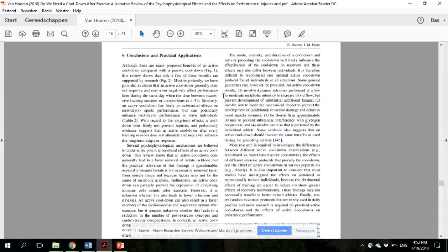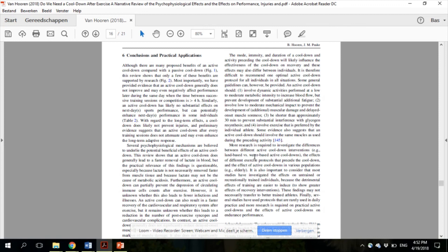The mode, intensity, and duration of a cool-down and activity preceding the cool-down will likely influence the effectiveness of a cool-down on recovery, and these effects may also differ between individuals. It is therefore difficult to recommend one optimal active cool-down protocol for all individuals in all situations. We have, however, provided some general guidelines in the paper which can be followed to minimize negative effects and maximize the positive effects.